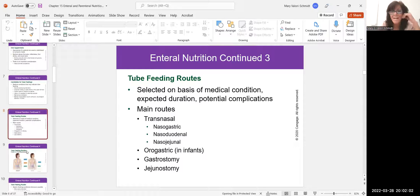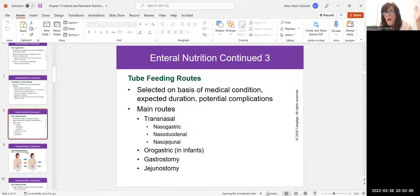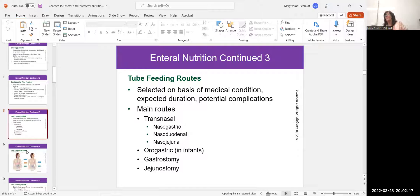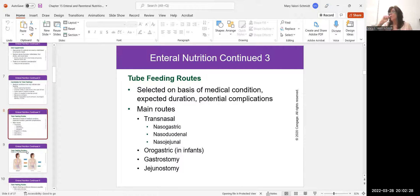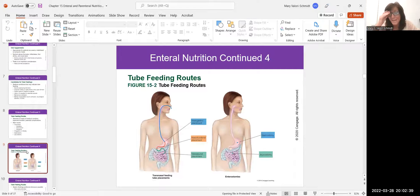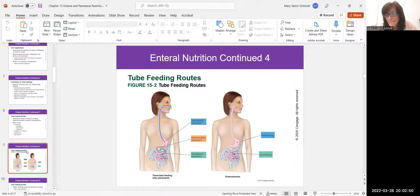For enteral nutrition routes: nasogastric is the most common. There's also nasoduodenal and nasojejunal, which are not as common — the tube goes further into the duodenum or jejunum. For infants, it's called orogastric — same principle but through the mouth because of their small nasal passages. Then there's the gastrostomy tube, or G-tube, and the jejunostomy tube, or J-tube. Slides show a woman with a nasogastric tube going to the stomach, duodenum, or jejunum, and diagrams of where gastrostomy and jejunostomy tubes are placed.